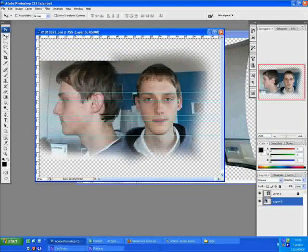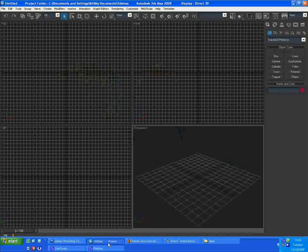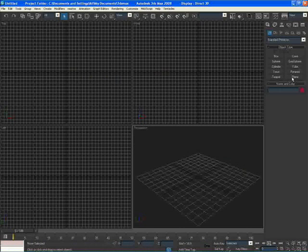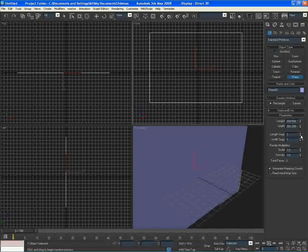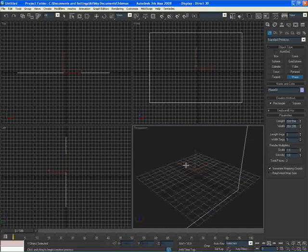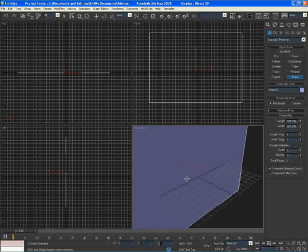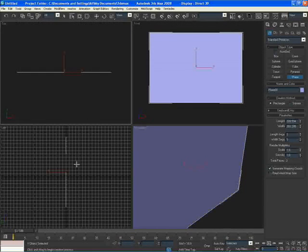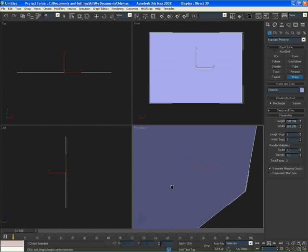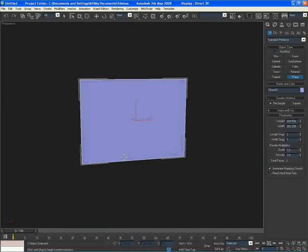In the front viewport I'm going to create a plane. I only need one polygon so I'm just going to right-click on each of these options so you only get one polygon. I'm gonna press F4 and press G on my keyboard to get rid of the grid, and I'm gonna do this for all the viewports — F3, F4, G — for each one. This is just how I like to work.